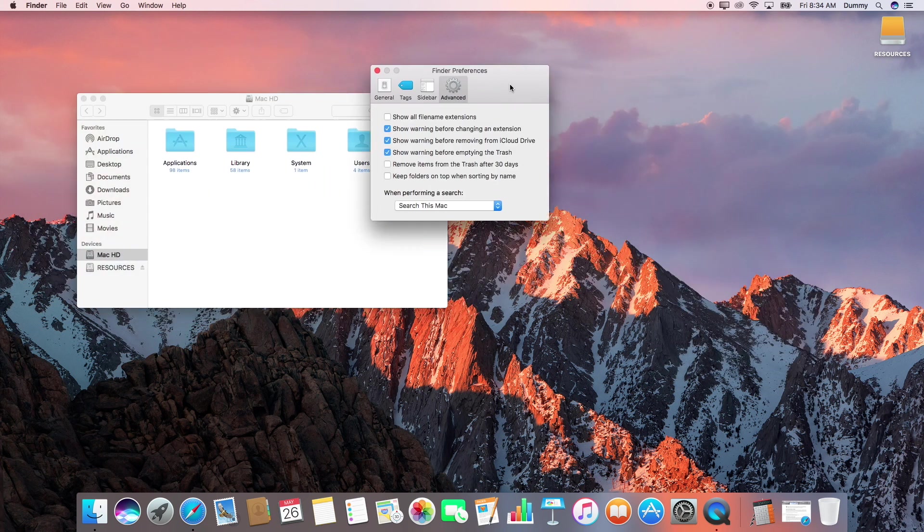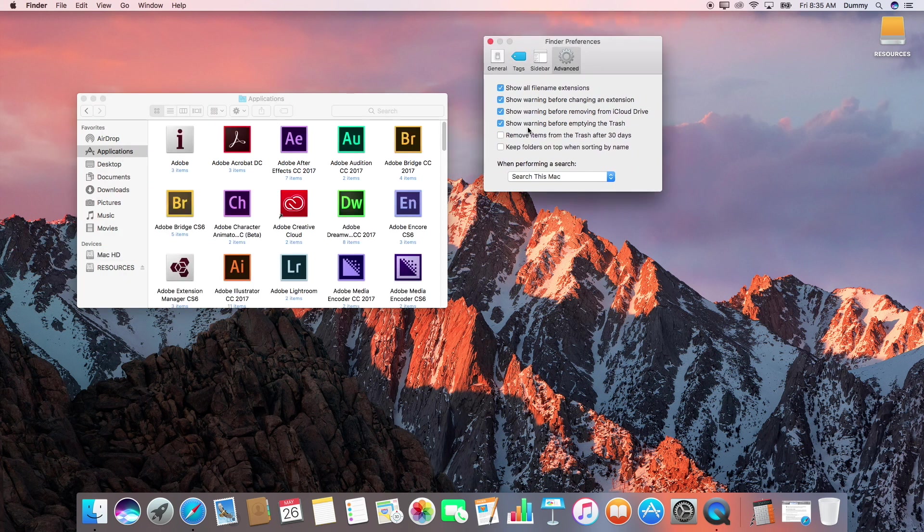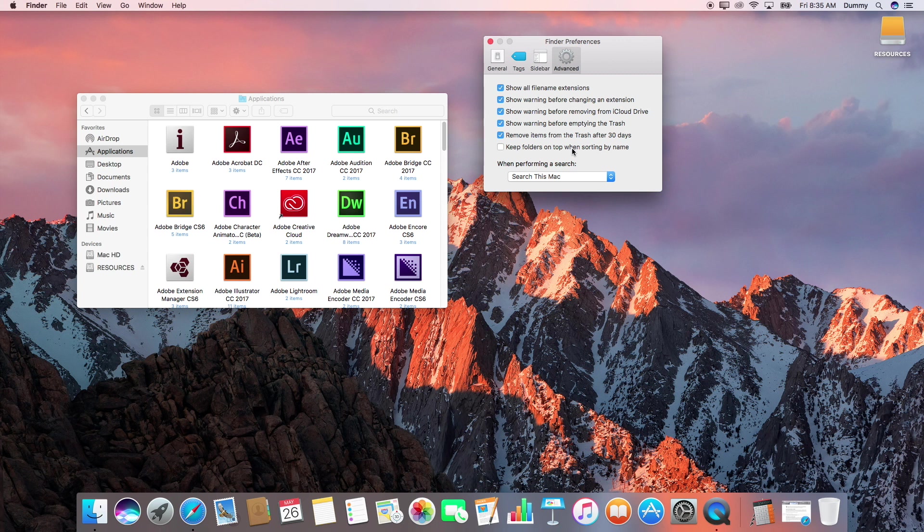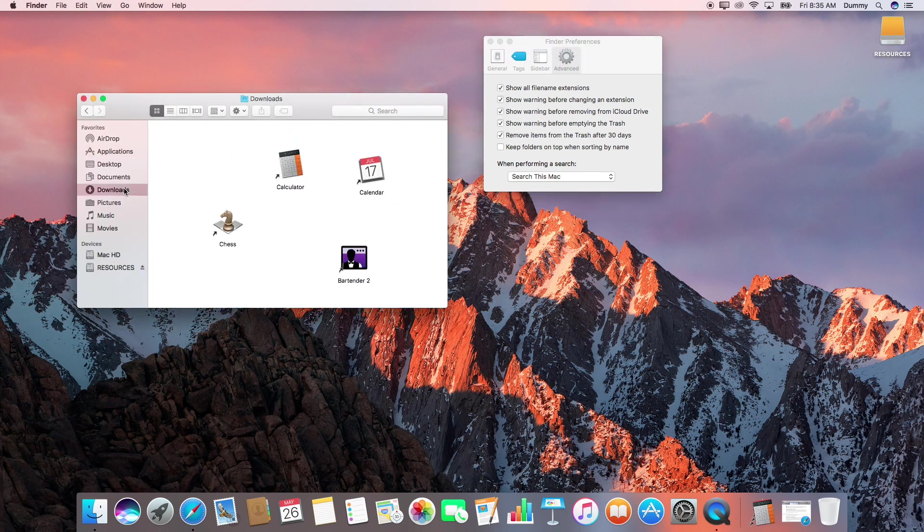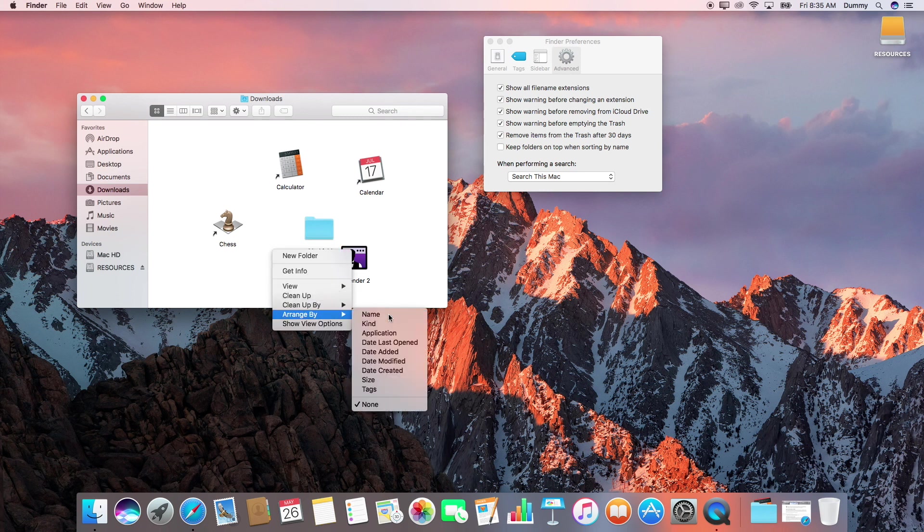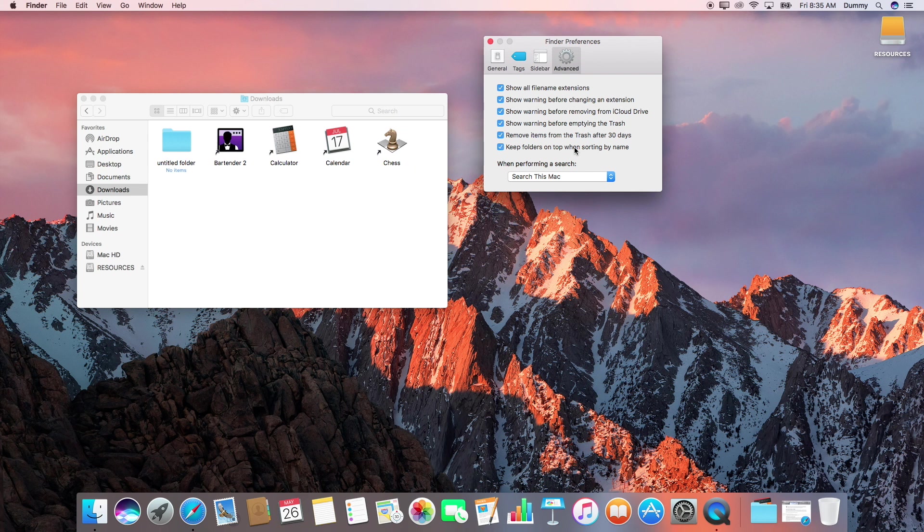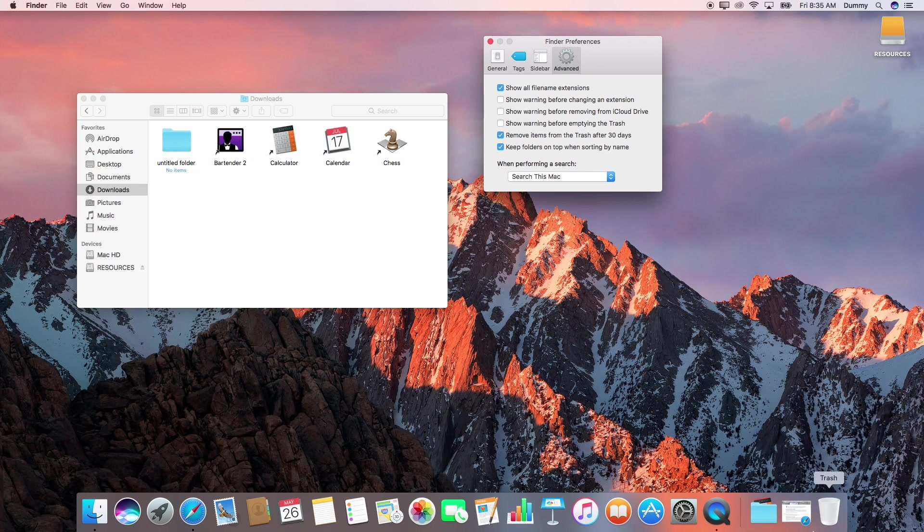Under Advanced, I'm also going to do a couple of other things. I'm going to show all of our file name extensions and I'm going to automatically remove stuff from the trash after 30 days. And then I'm going to select to keep folders on top when sorting by name. This is something that Windows does by default, but Mac doesn't for whatever reason. If I sort everything by name, we're going to keep the folders at the top of the list, which is pretty handy. And then I'm just going to uncheck show warning before all of this—before changing a file name extension, before removing from iCloud Drive, before emptying your trash. Those are stupid and annoying for me.